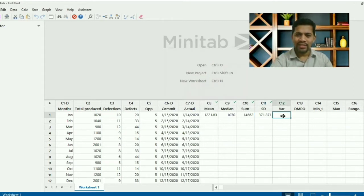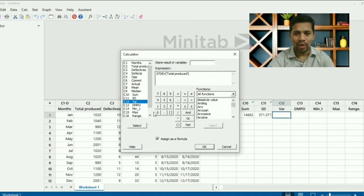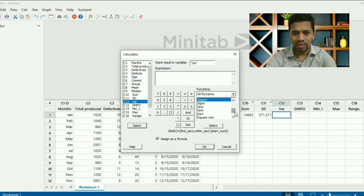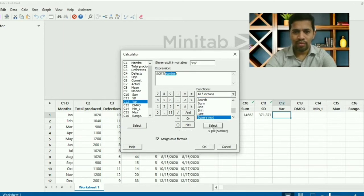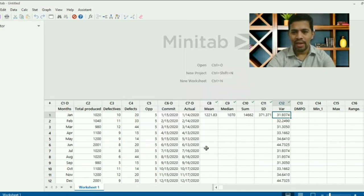Next, let's find the variance. Go to Calculator, open it, and search for variance. Pick up the variance function. Enter 'total quantity produced' as the number argument, select it, and click OK. The variance values will appear for all the data.